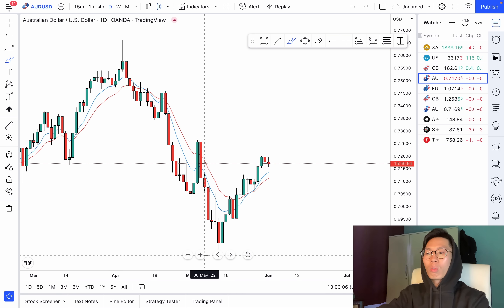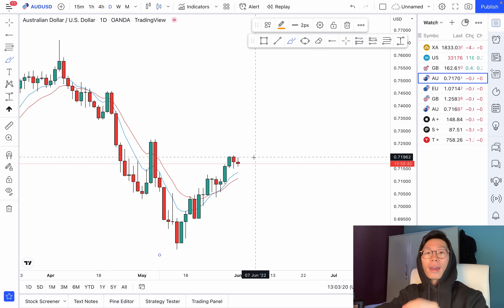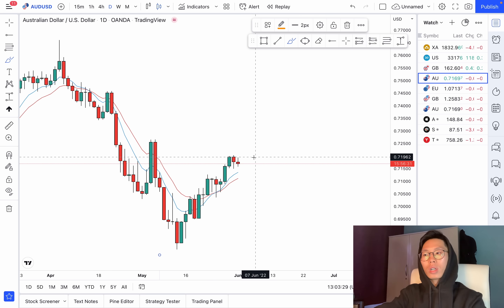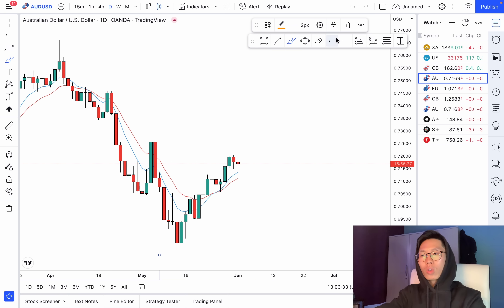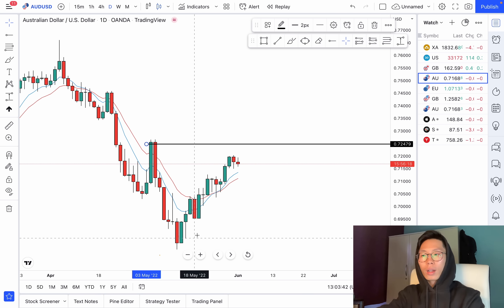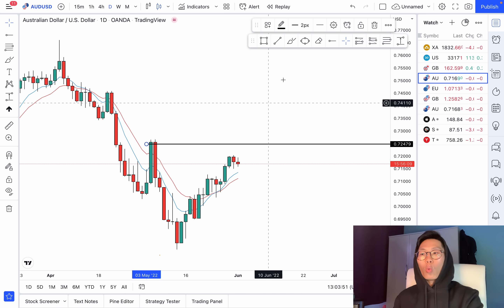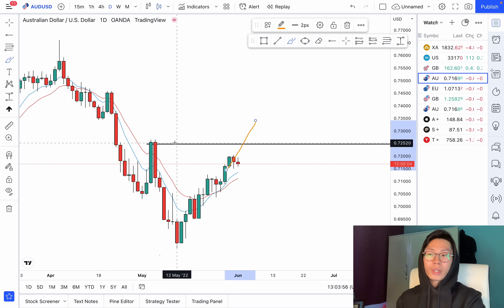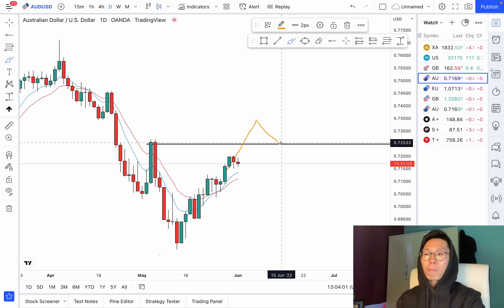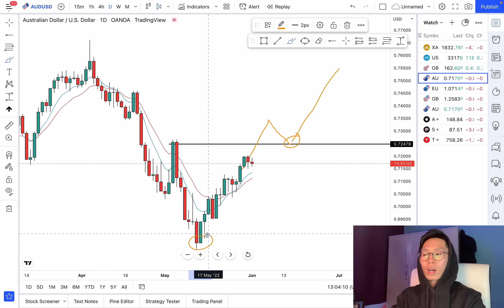Looking at AUD/USD: it is also in a downtrend, making lower highs and lower lows — lower high, lower low, lower high, lower low. Clear as day. So do you go in for a buy right now? No, you do not. Price has not shown us that it's in an uptrend yet. How do we know when price is going to reverse to an uptrend? We know when price breaks structure. Price is making lower highs and lower lows, and the last lower high is right here, before price went back down.